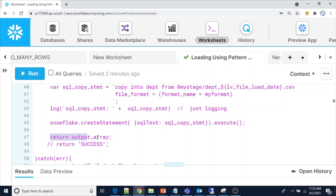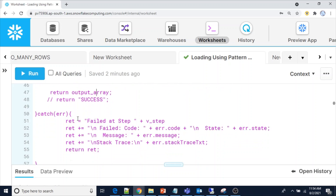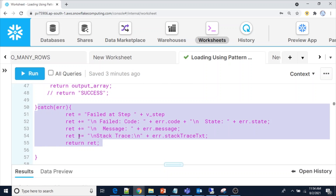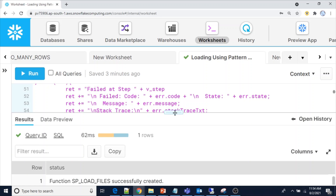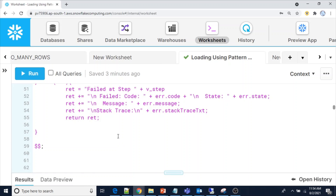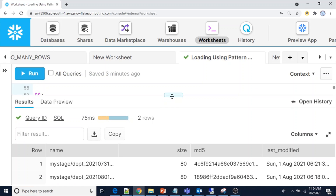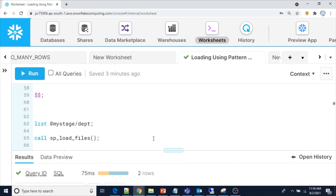Finally, I call the statement and return output_array for logging, so I can see the output. Once everything looks fine before checking this into SVN or any version control tool, you can use return success. The exception catch block will show what step it fails on if there is any error. Now let me compile this procedure — I will provide this procedure in the description. The function sp_load_file has been successfully created. Let me show you the files once again — two files are there, and as per the current date this file should get loaded.